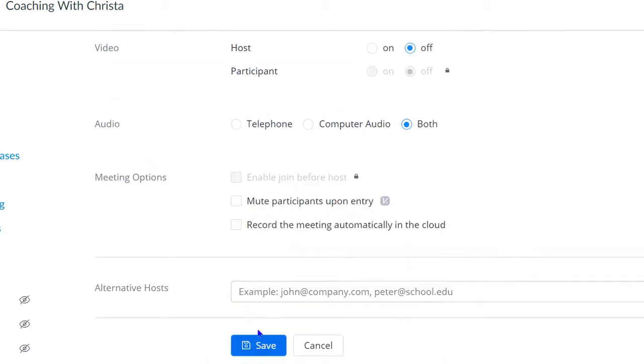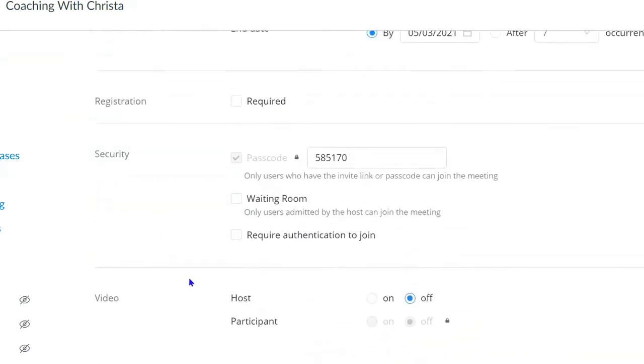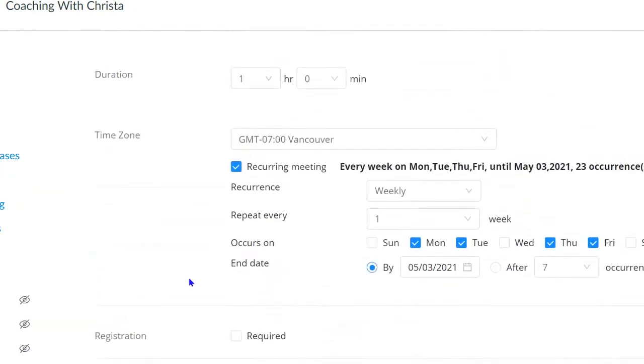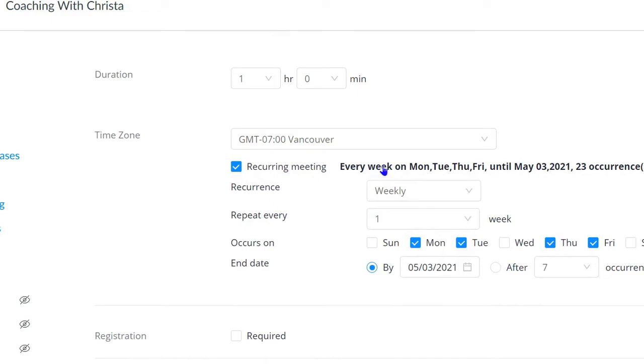You will then need to scroll up until you get to the section where you have checked recurring meeting. Chances are it says repeat or recur every Monday, Tuesday, Thursday, Friday.